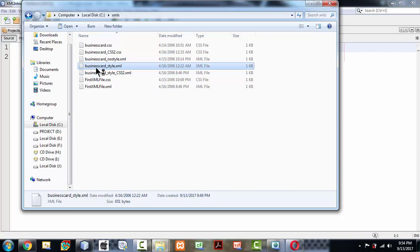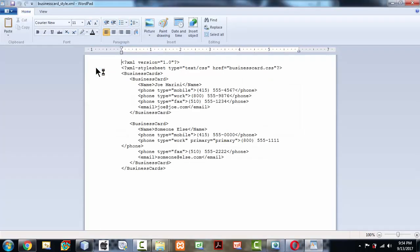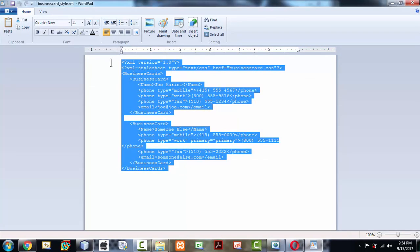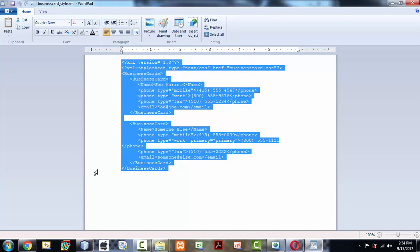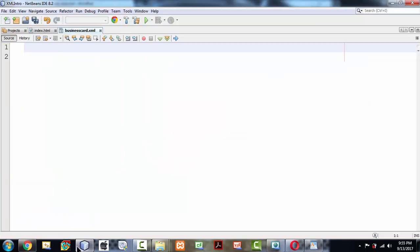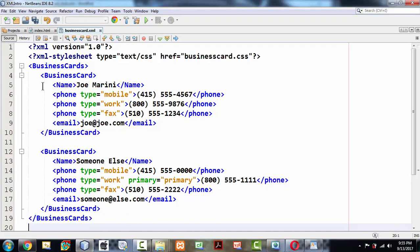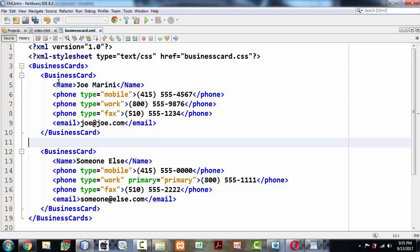I'm just copying the code whatever I've written there and coming back to NetBeans and pasting the code here. I'm very lazy enough to type all these things, so we have a small XML file which tells about all the business card details. You're very familiar with all these things, visiting card or something like this.